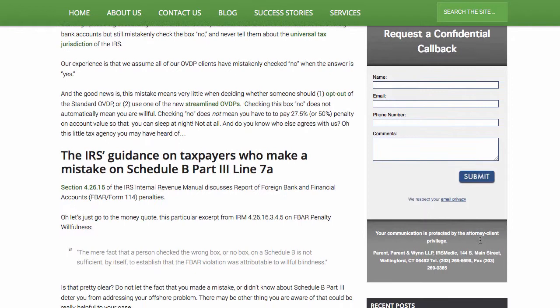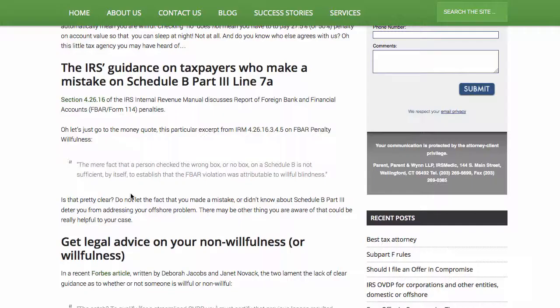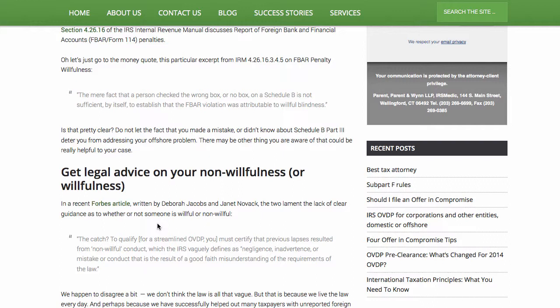And you do know who agrees with me on this. Let me go to my blog here. Let's listen to the IRS's guidance on taxpayers who make a mistake on their Schedule B. I'm going to read it right here — I'm on my website. Section 4.26.16.3.4.5 on FBAR penalty willfulness: 'The mere fact that a person checked the wrong box or no box on a Schedule B is not sufficient by itself to establish that the FBAR violation was attributable to willful blindness.' So how's that? Could we be any clearer? It might be a fact and there might be other things to add, and there might have been other accounts you didn't include, but that of itself is not critical.